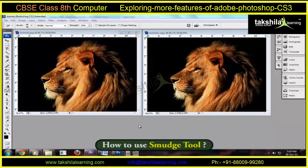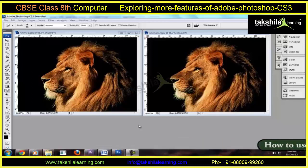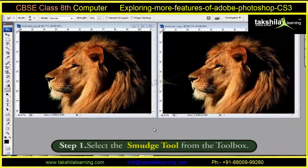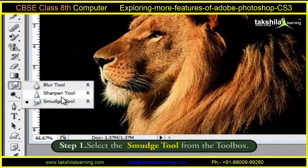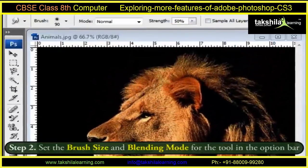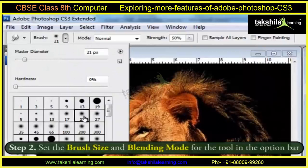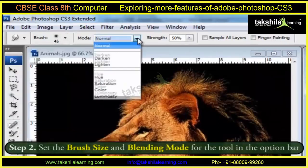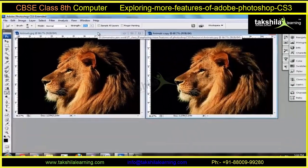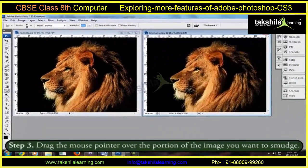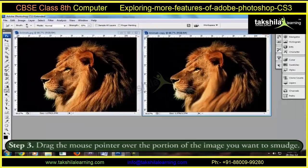These steps have to be followed for using the Smudge Tool. Firstly, select the Smudge Tool from the Toolbox. Then, set the Brush Size and the Blending Mode for the tool in the Options Bar. Finally, drag the mouse pointer over the portion of the image we want to smudge.